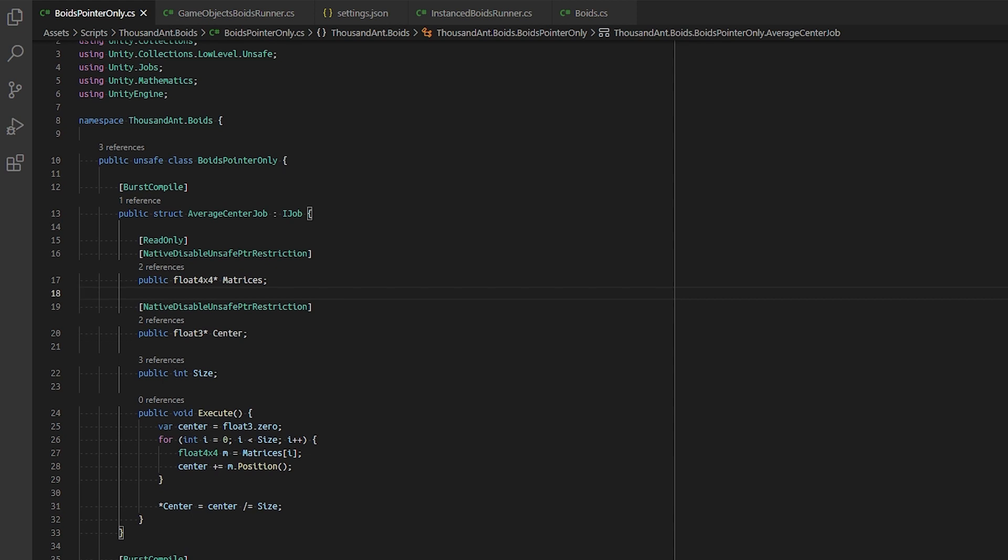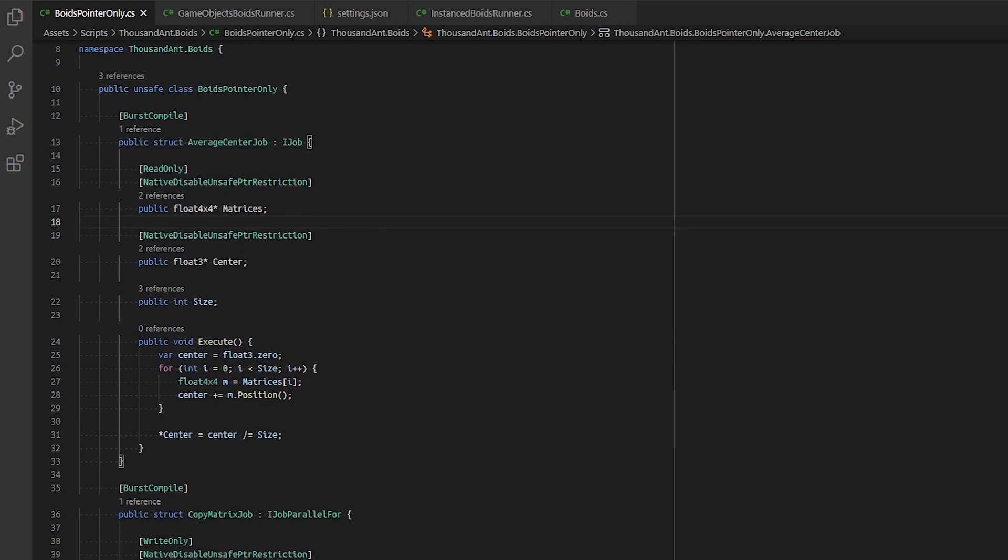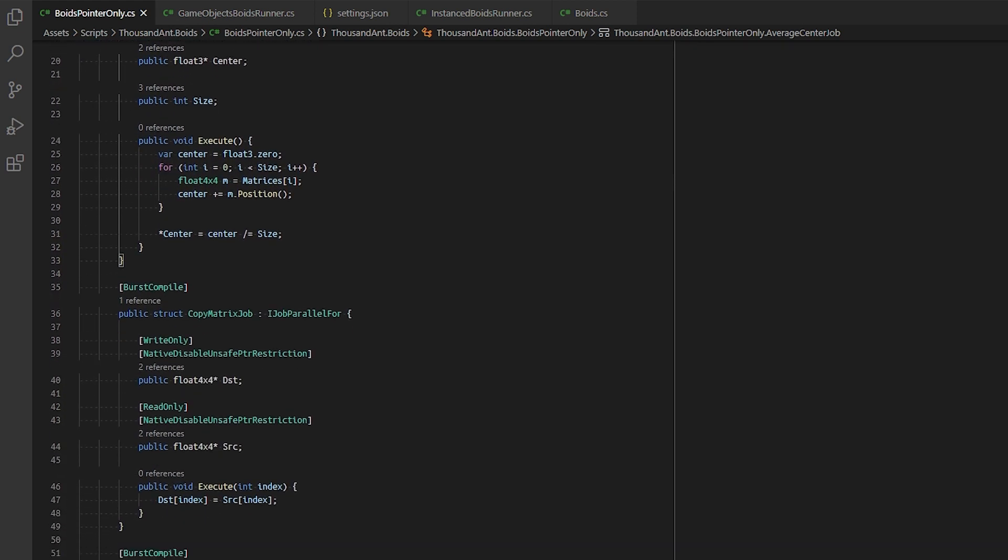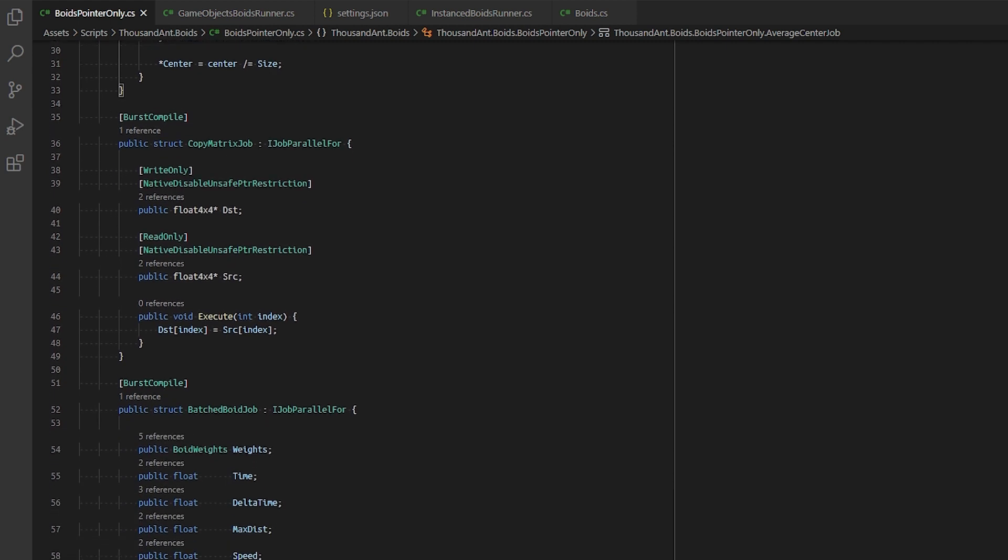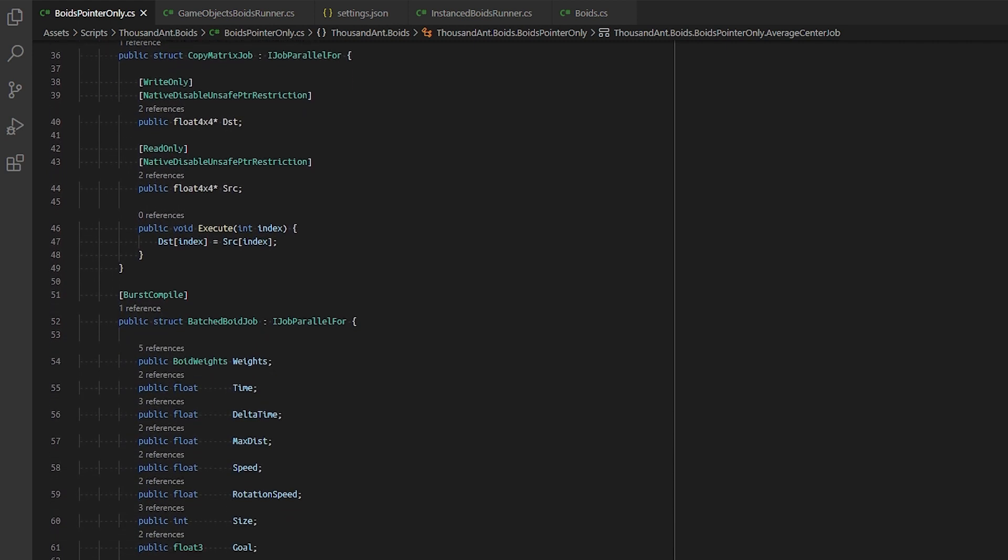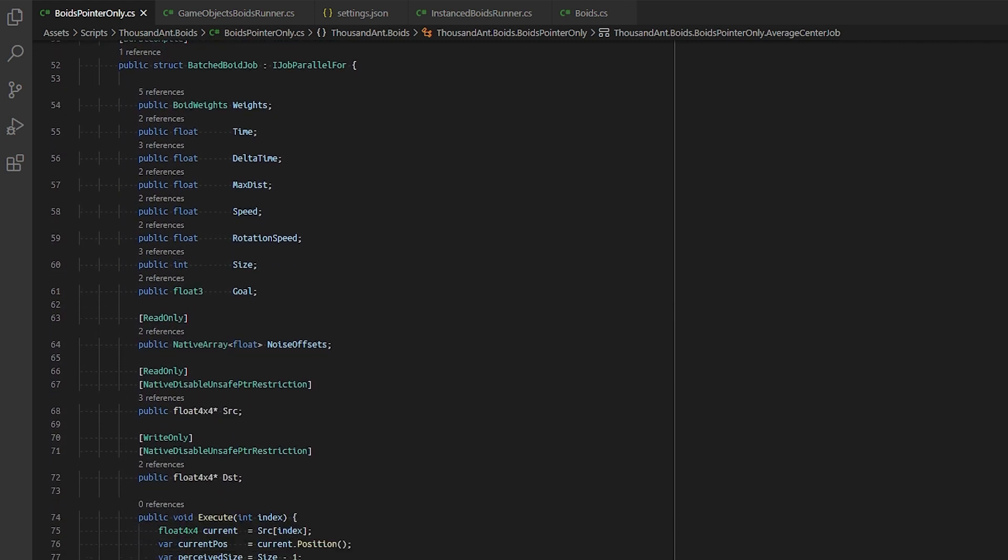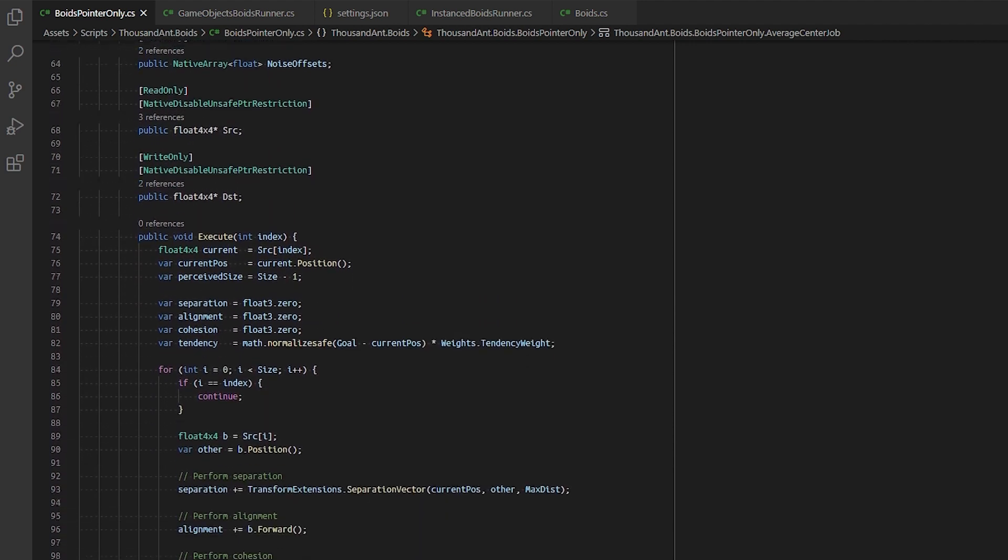For reference, you can view the project through the link in the description box below. The jobs that specifically use pointers can be found in the BoidsPointersOnly.cs script.